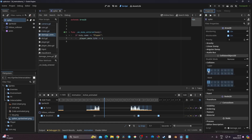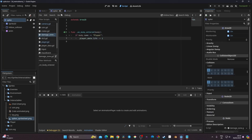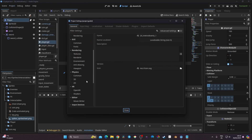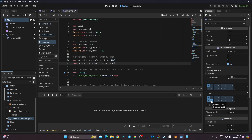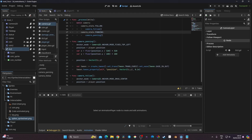My player is on layer 1 and can collide with layers 1 and 5. I'll put the spike on layer 6, go back to my player, and add layer 6 to its mask. Then I'll go to Project Settings > 2D Physics and name layer 6 'damage_zone'. Now I have a named collision layer, so I can set the spike to be on 'damage_zone' and it will collide with the player.